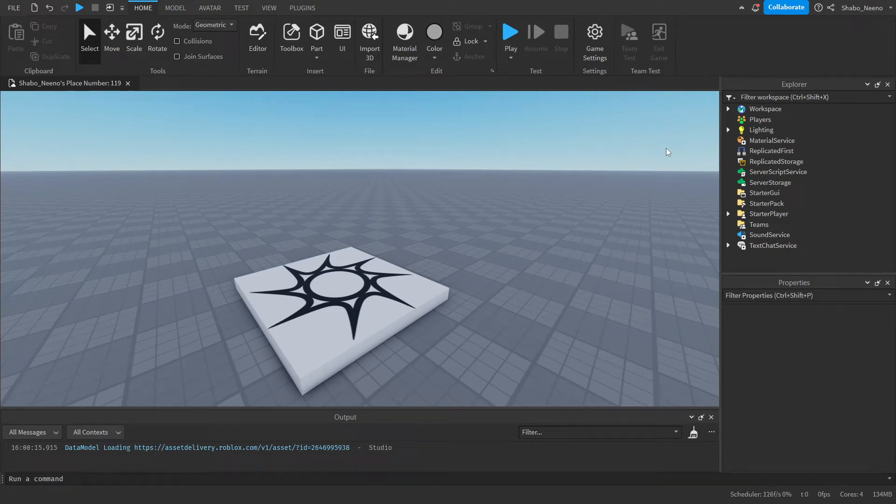Hey everybody, Shabo here, back for another video, and today I will be showing you how to make cutscenes in Roblox.